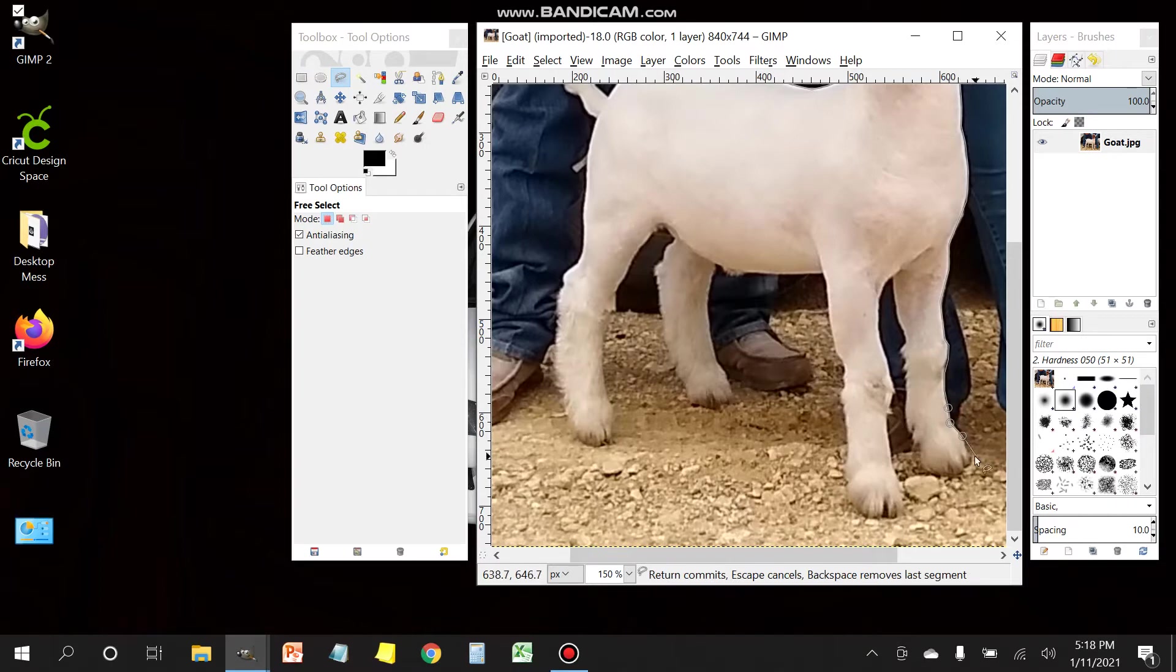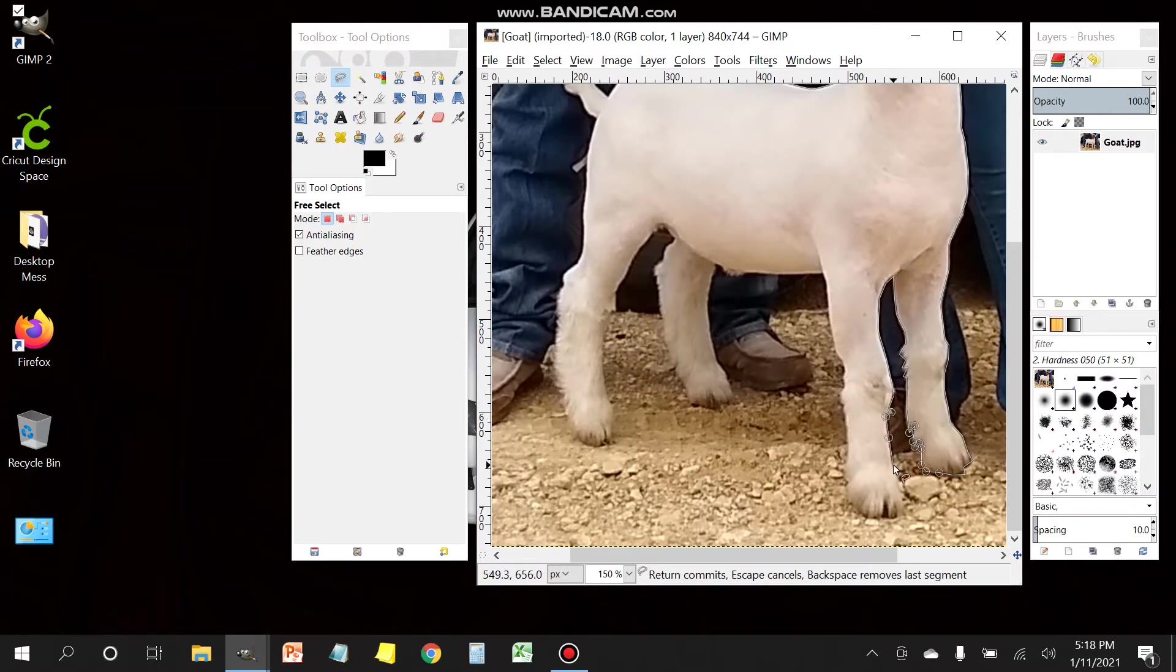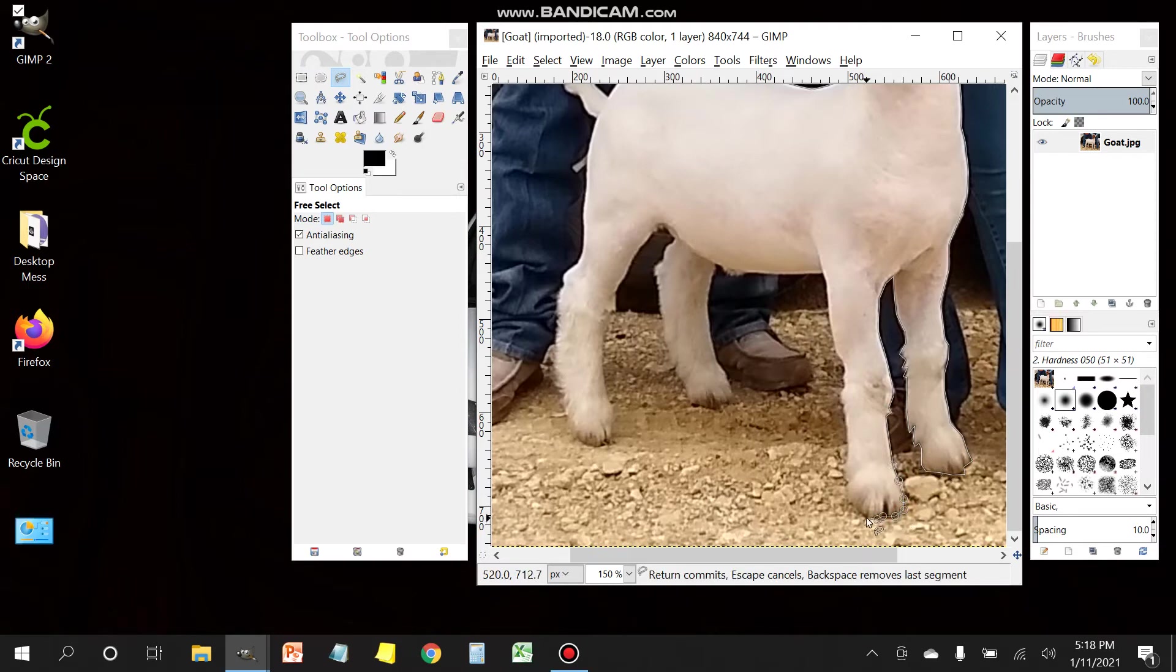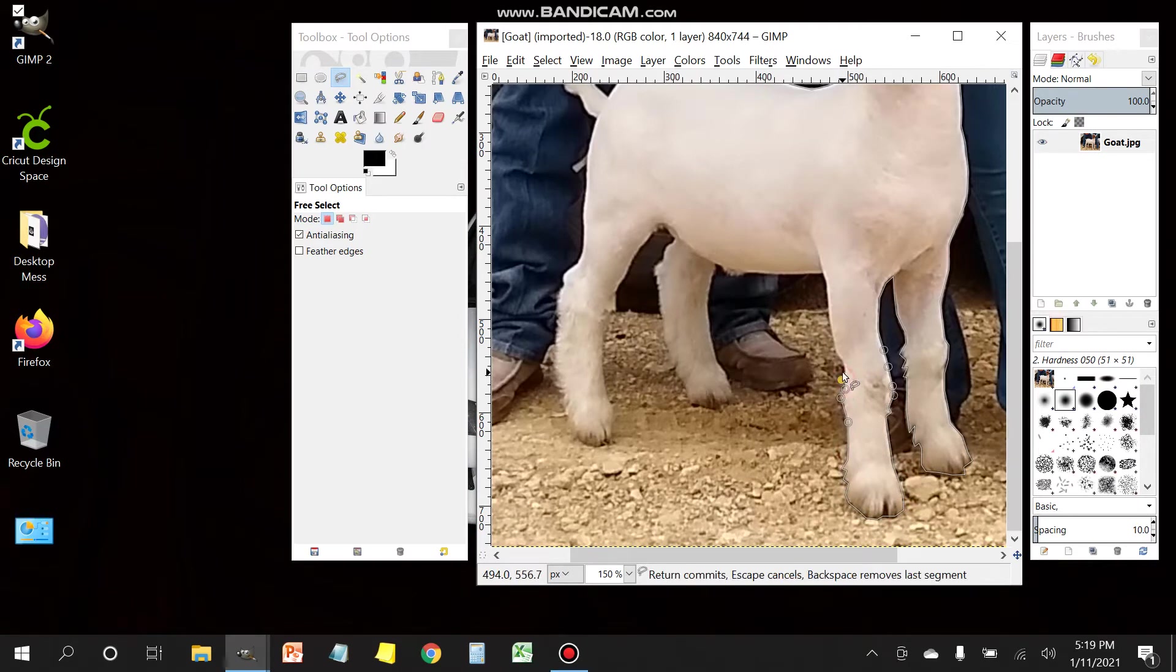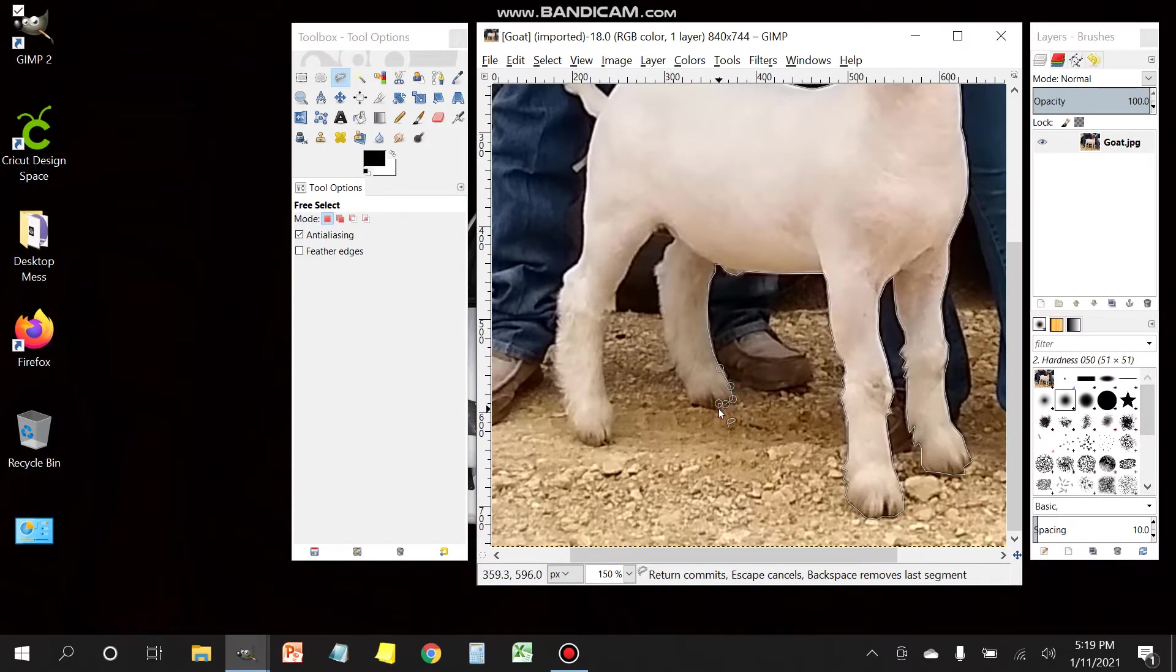It does take a little work, but the more time you take on this part, the better the results will be. Just keep going around, almost there.